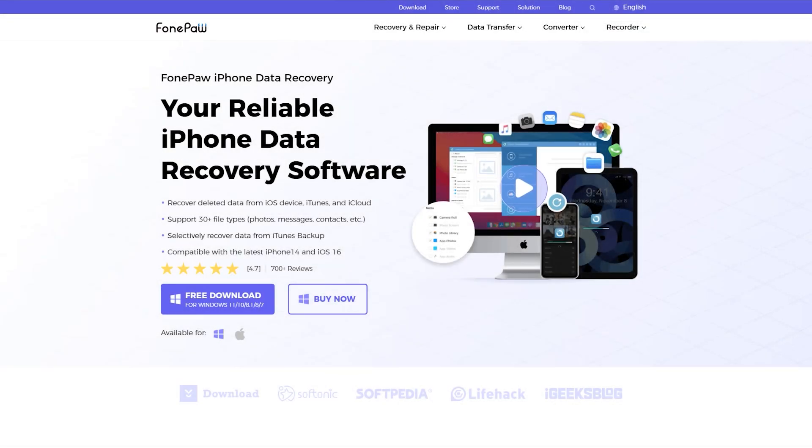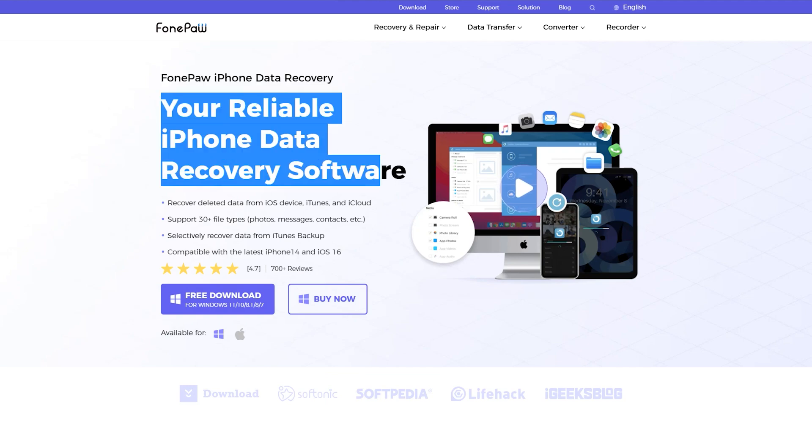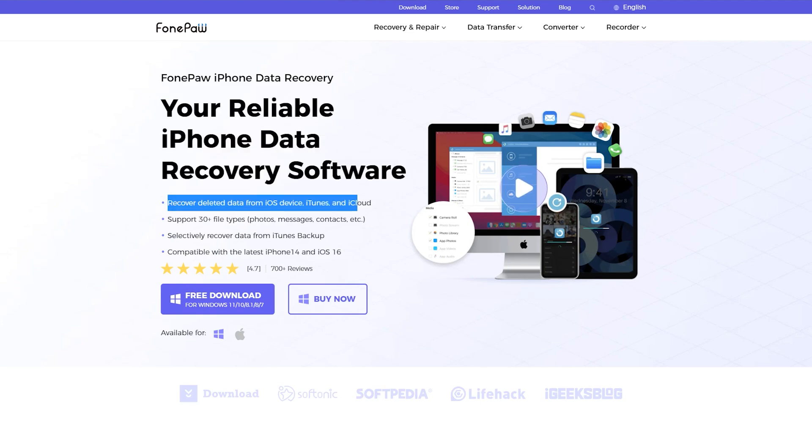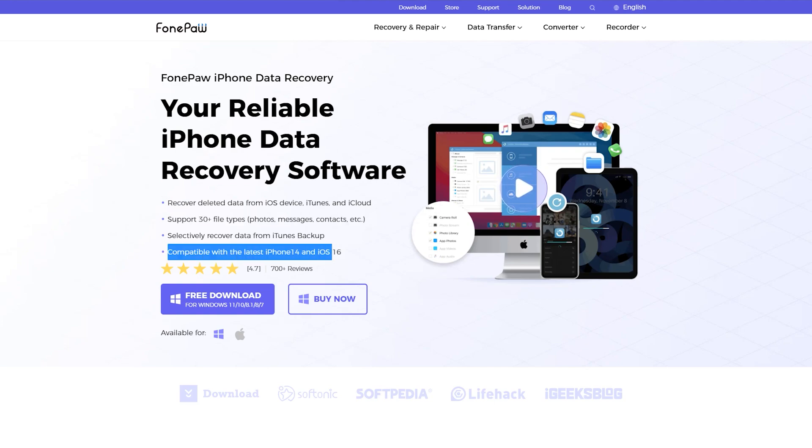This software works seamlessly with all iPhone models, including the iPhone 14 series, and it's compatible with both Windows and Mac operating systems. You can download FonePaw from the link I've mentioned in the description. If you guys have any questions, just ask me in the comment section. Thanks for watching, and I'll see you in the next one.